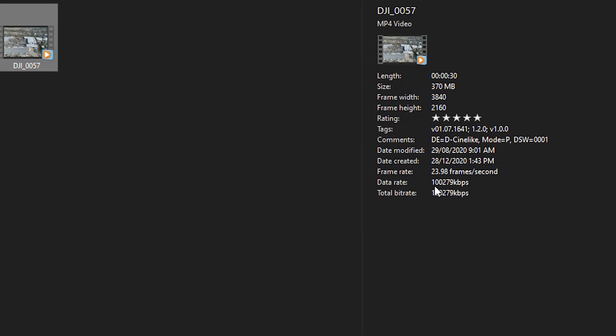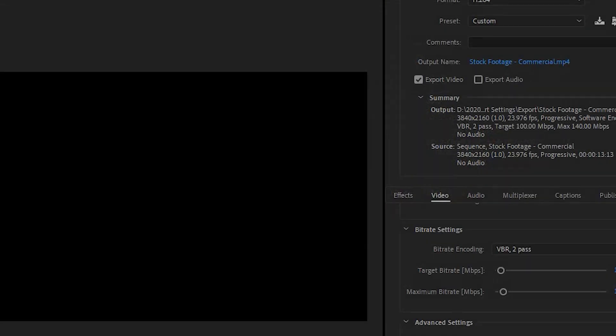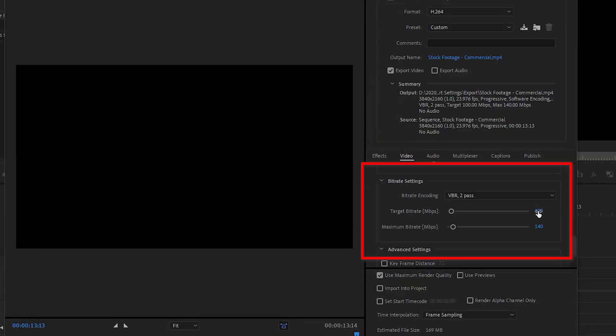If you remove the last three digits, this will convert to megabits. I have a 100 megabit video. So the target bitrate I change to 100.